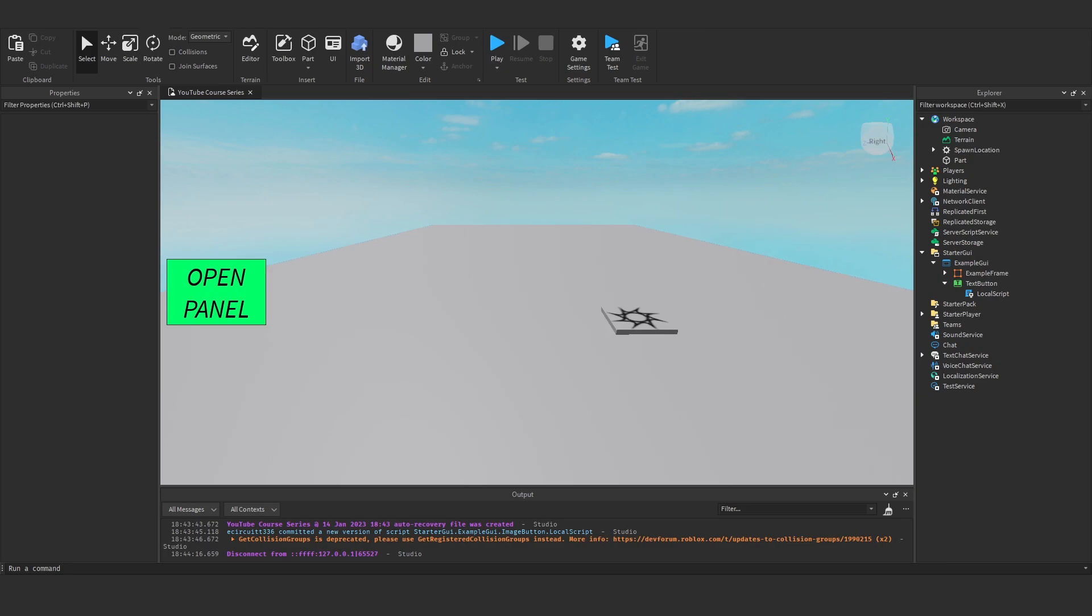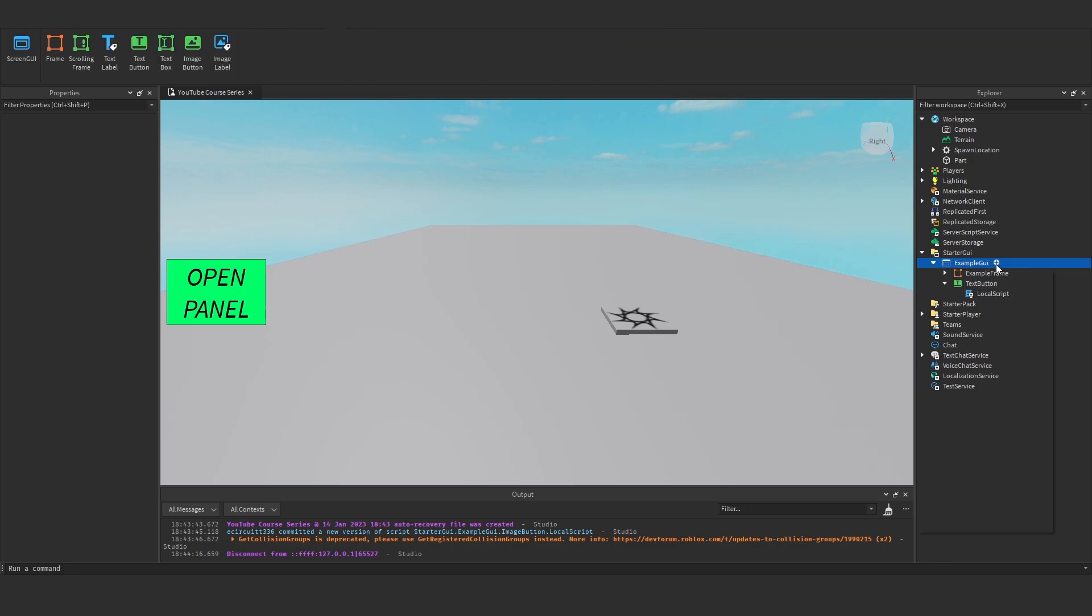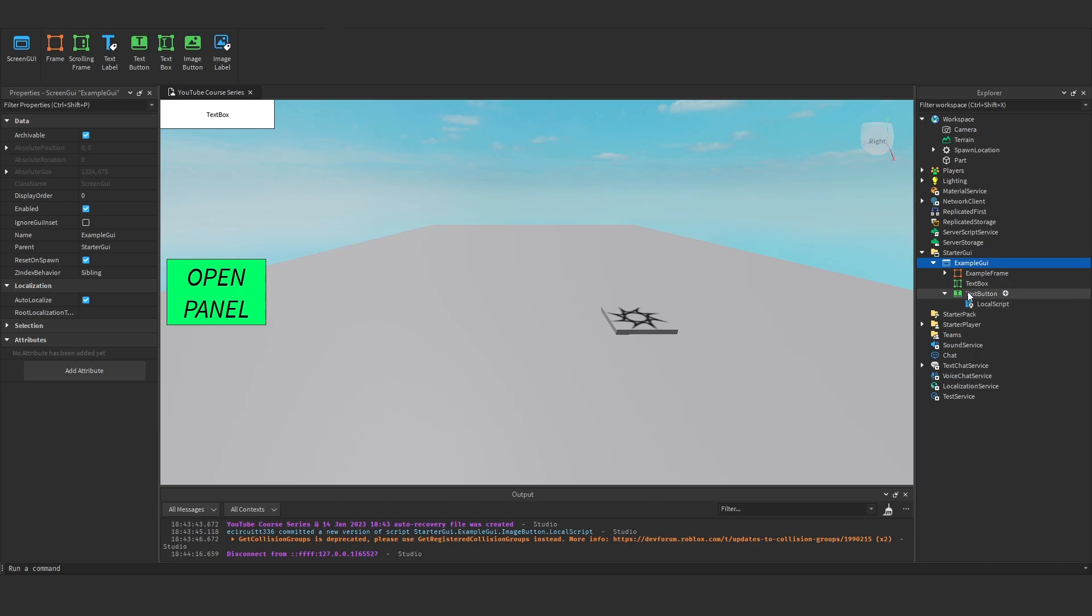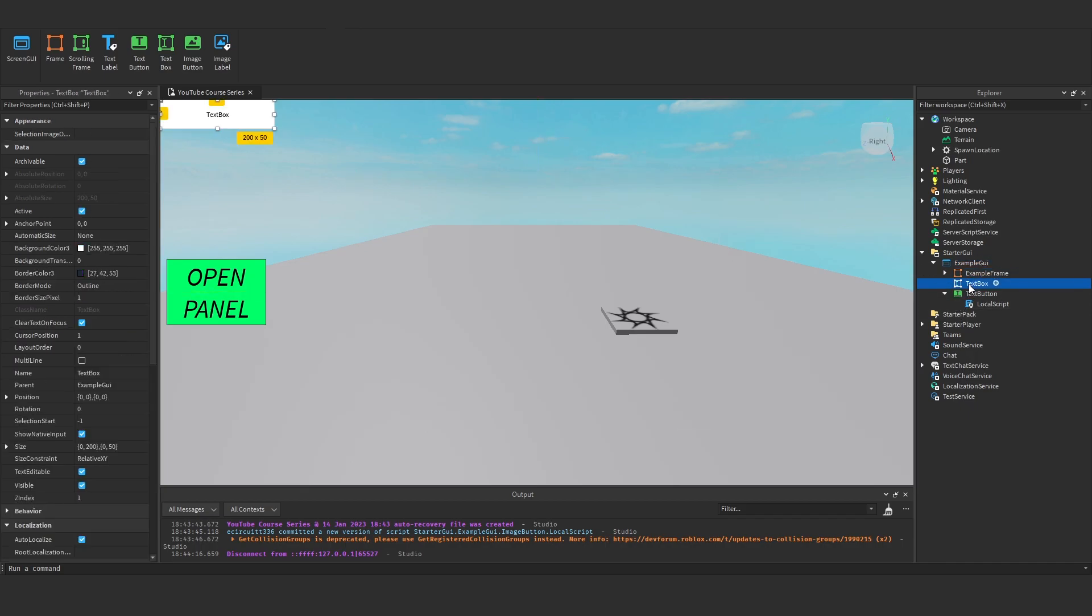Hey everyone, today we're going to talk about text boxes, let's get straight into it. Okay, so let me add a text box into our example GUI.